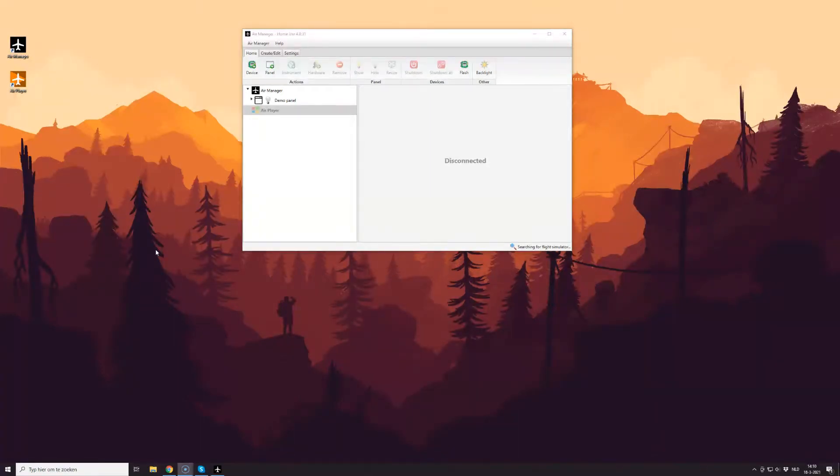Normally, AirPlayer and AirManager are on separate computers, but in this case, for demo purposes, they'll be on the same computer. The procedure is the same, though.